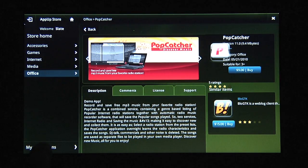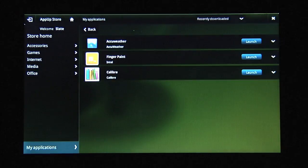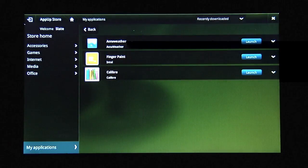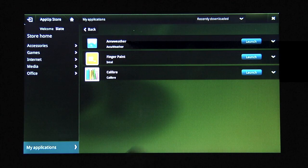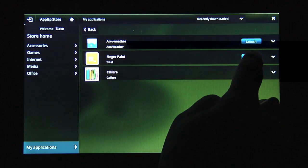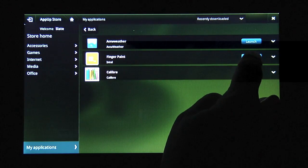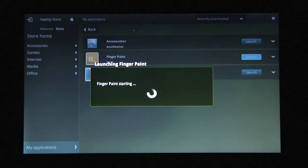I can also see which applications I've already installed by selecting My Applications, and I can even launch applications from within the AppUp store.